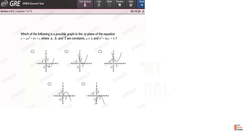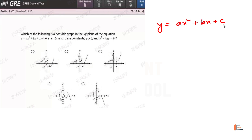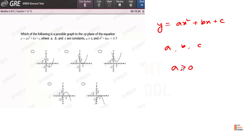The full question asks: which of the following is a possible graph in the xy-plane of the equation y equals ax squared plus bx plus c? The condition is a greater than 0, meaning the value of a is positive, so the parabola opens upward.